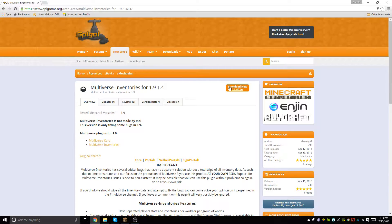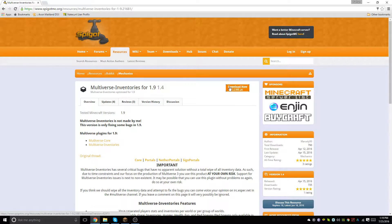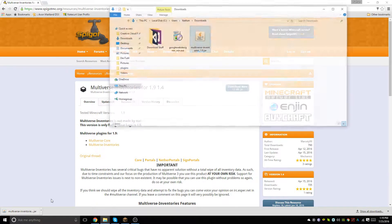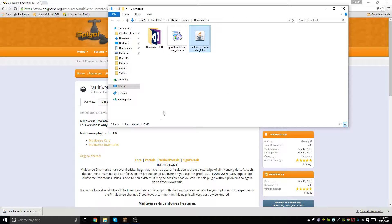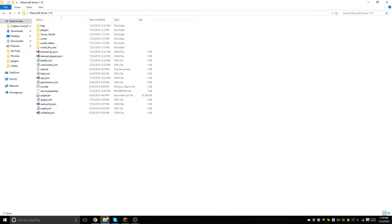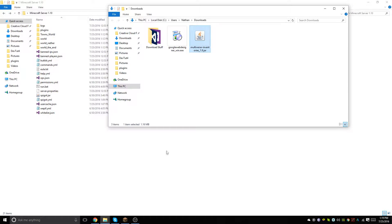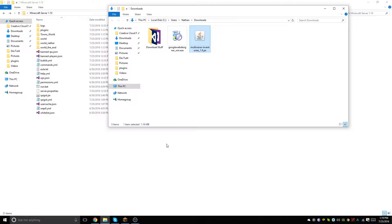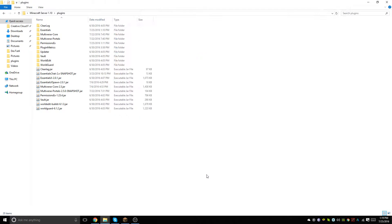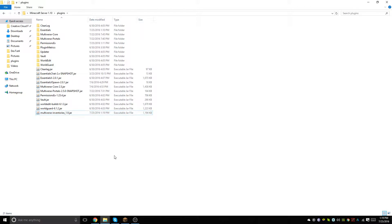installing this Multiverse Inventories plugin. This will basically allow you to set which worlds share what inventories. You can be in the spawn world and have one stone, and then you'll teleport to the towns world and you will not have that stone anymore.